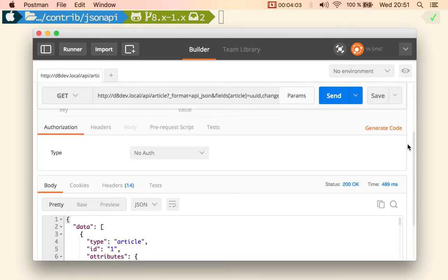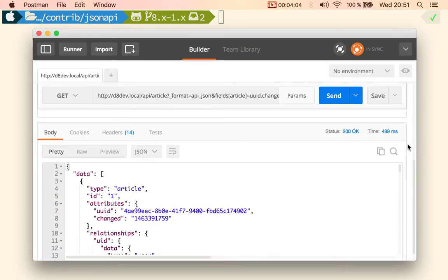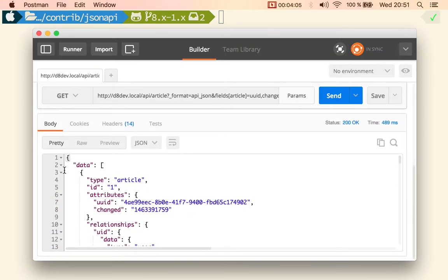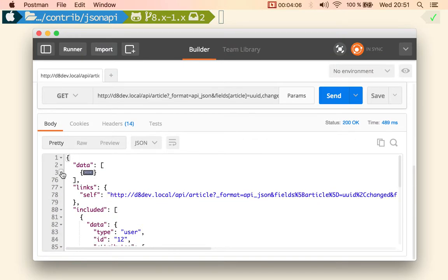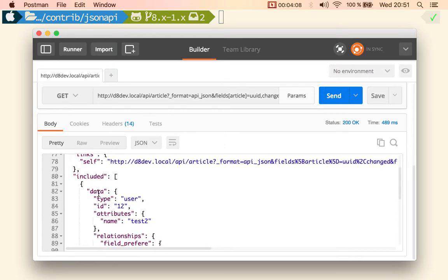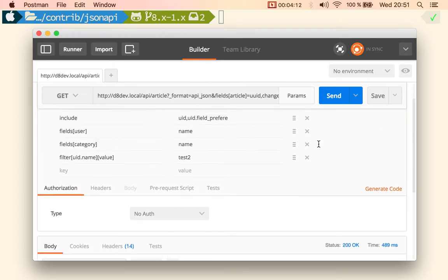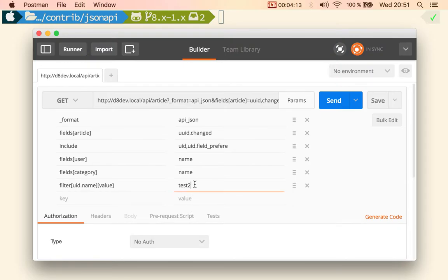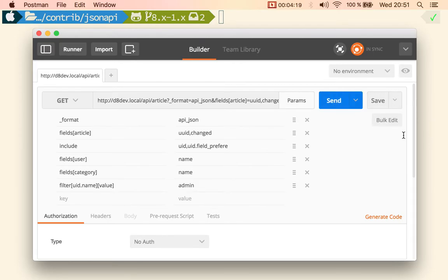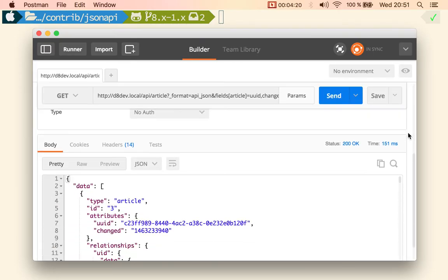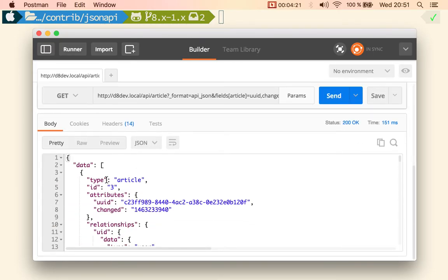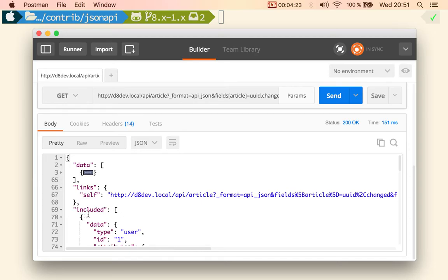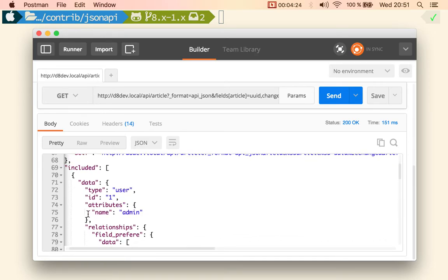And did that work? Yeah, we only get one and you can see that the name is test2. We can repeat that and say that the author name is admin and you can see that we get a different article and the user is admin.